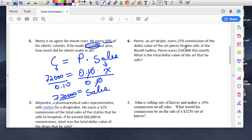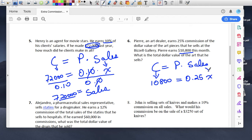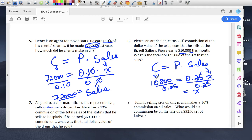Pierre, an art dealer, earns 25% commission on the art pieces he sells at the Bizarre Gallery. Pierre earns $10,800 this month. What is the dollar value of the art that he sold? Commission equals percent times sales. He made $10,800, so that's his commission. The percent is 0.25 and sales is x. Divide both sides by 0.25 — those cancel out. So $10,800 divided by 0.25 equals $43,200 in art sold.